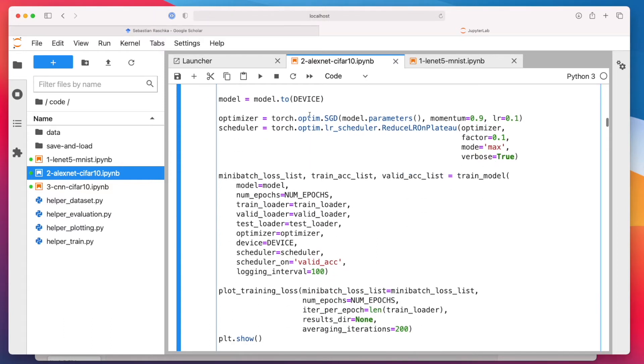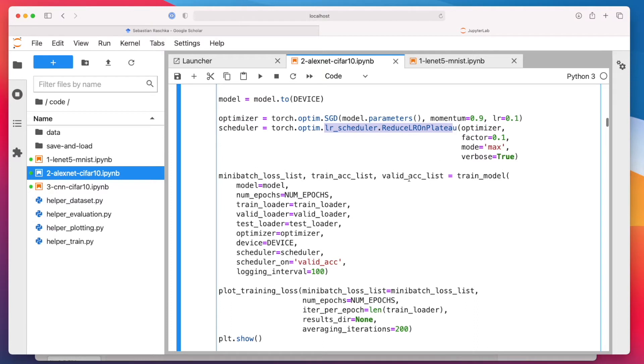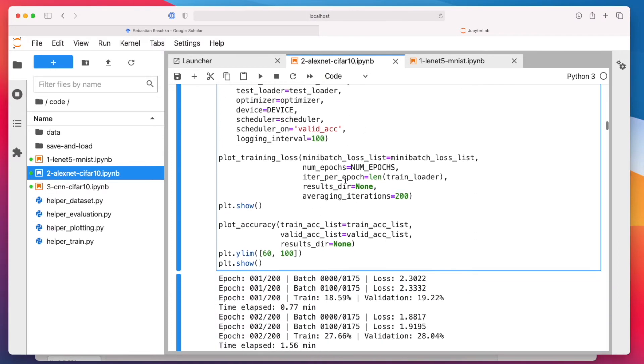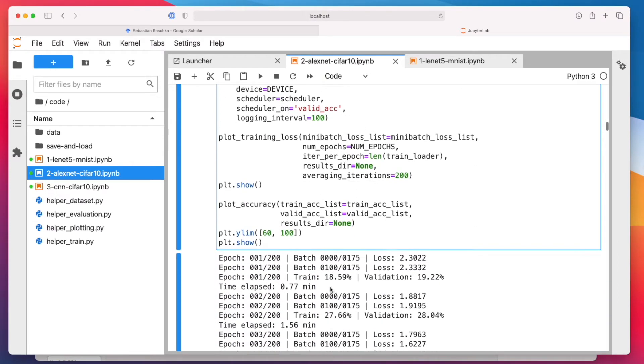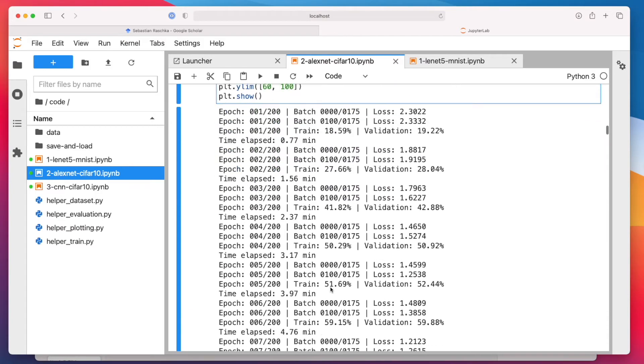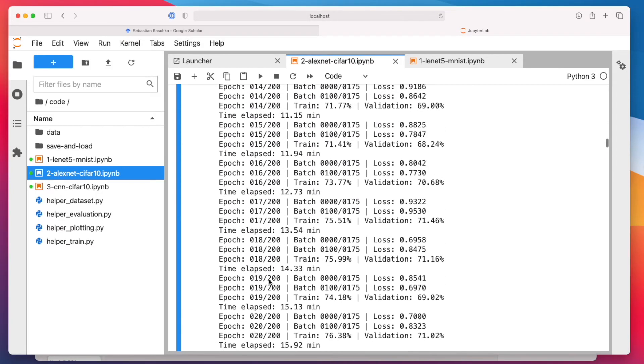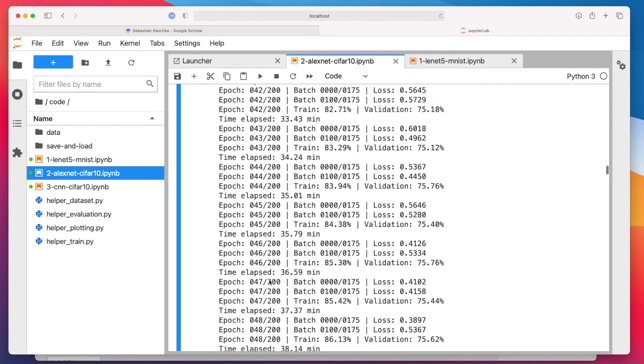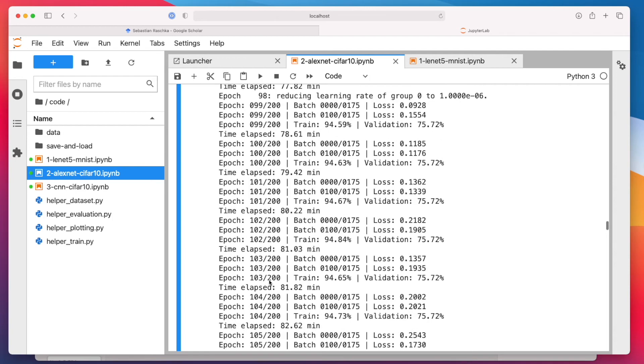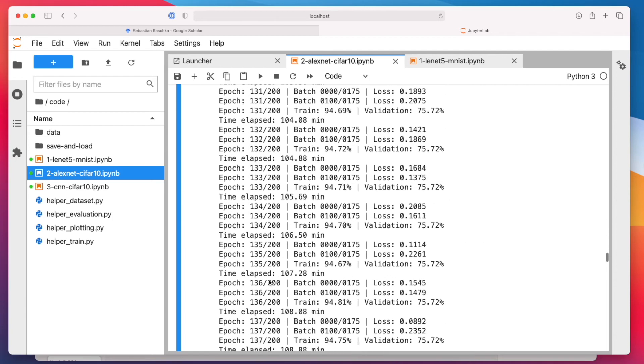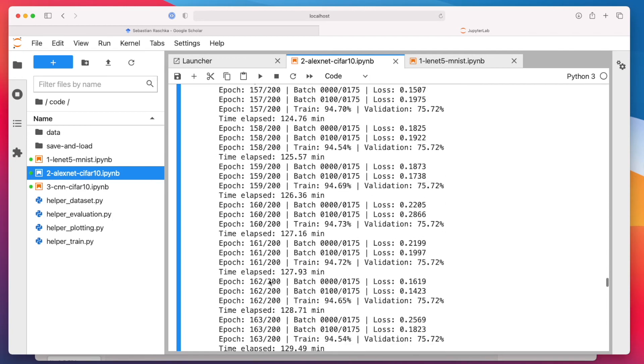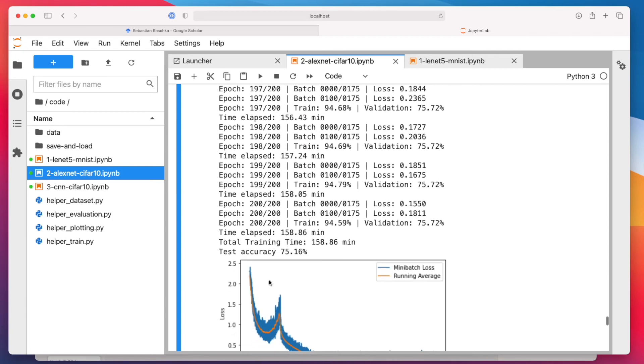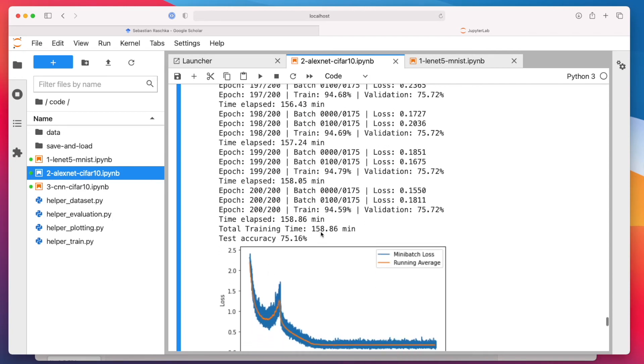I'm using again the SGD with momentum and learning rate scheduler. Same thing, but now it takes much longer to train. So it took, I was running it for 200 epochs and it took a long time. It took approximately three hours almost.